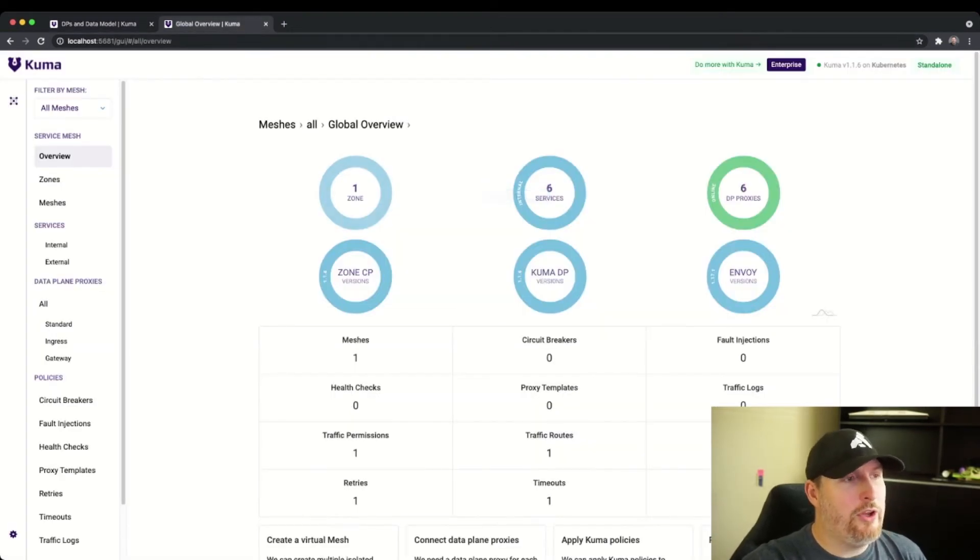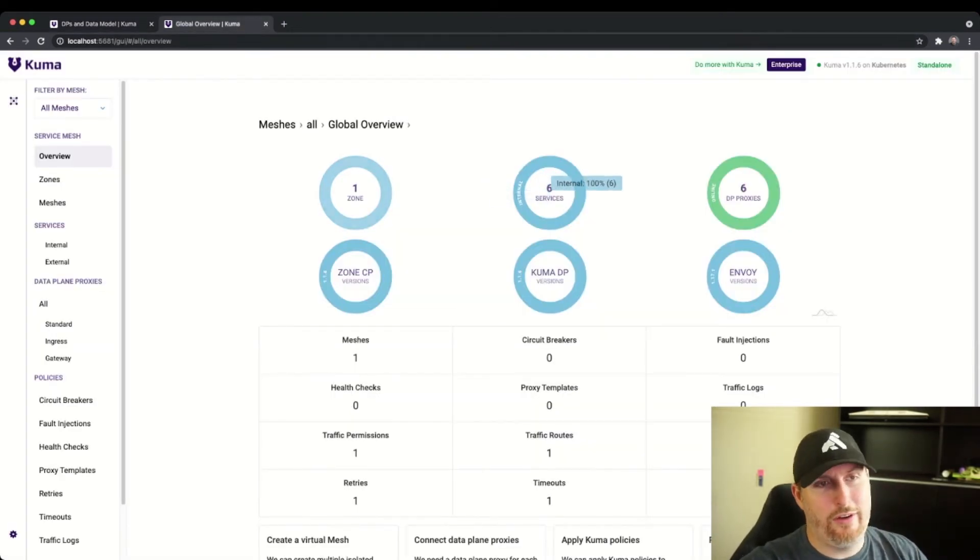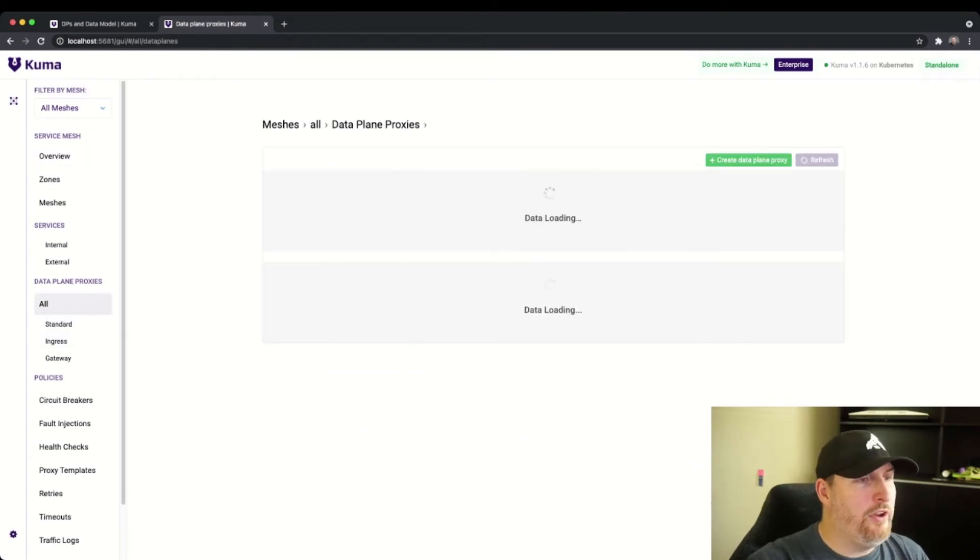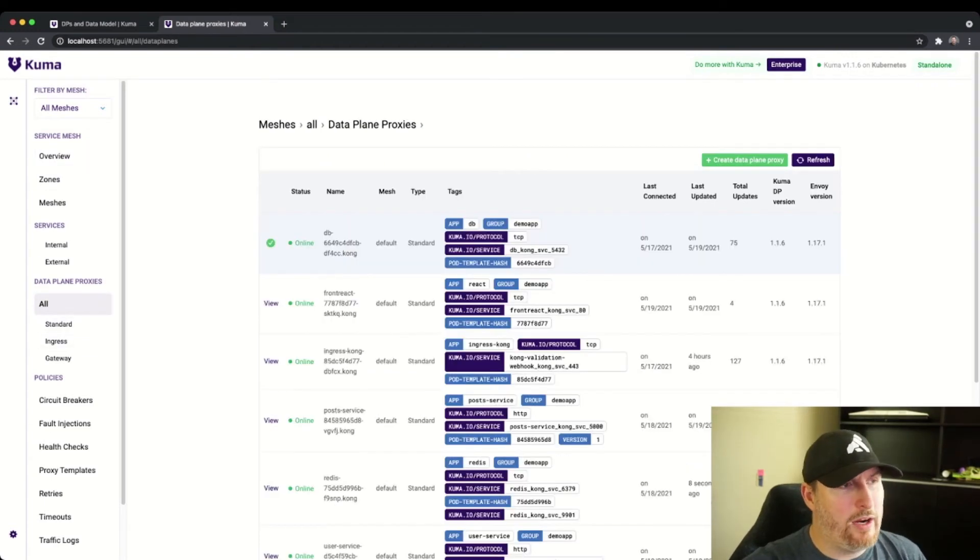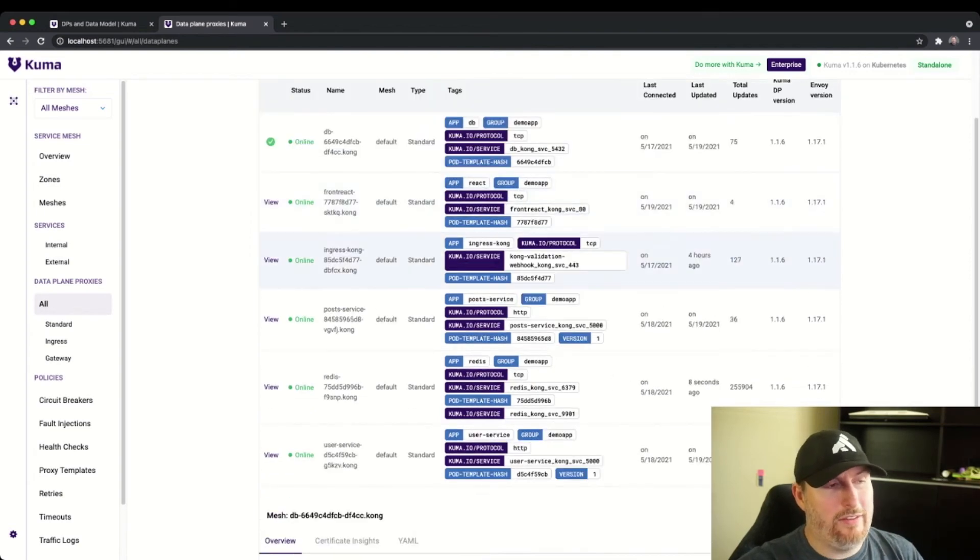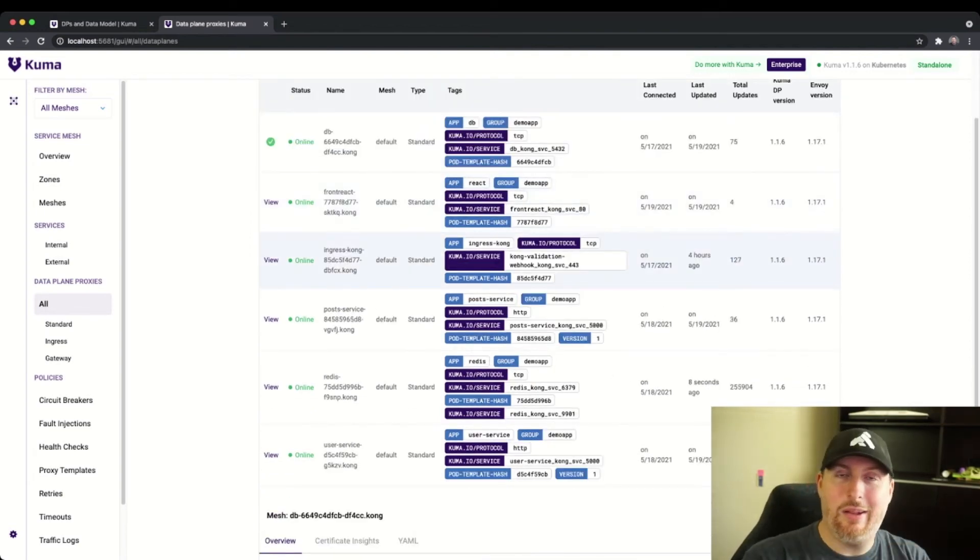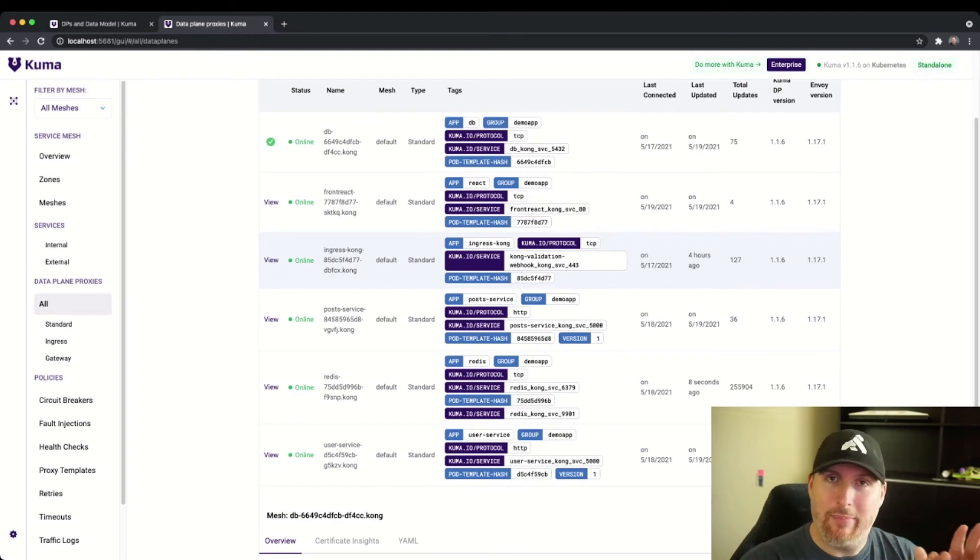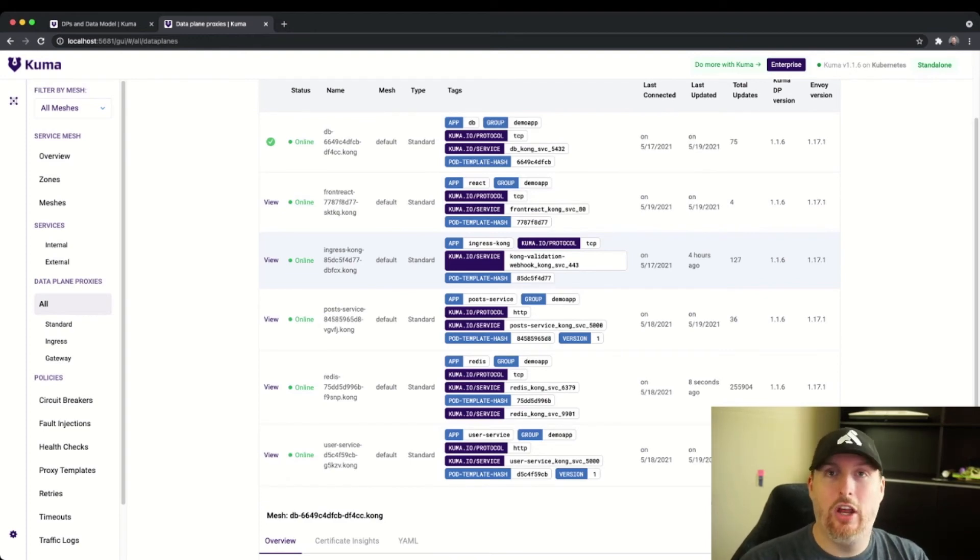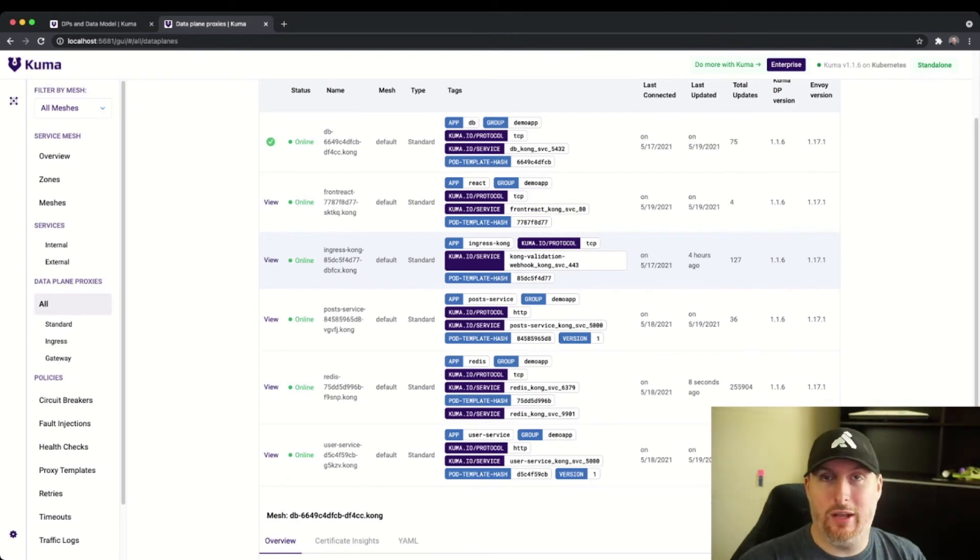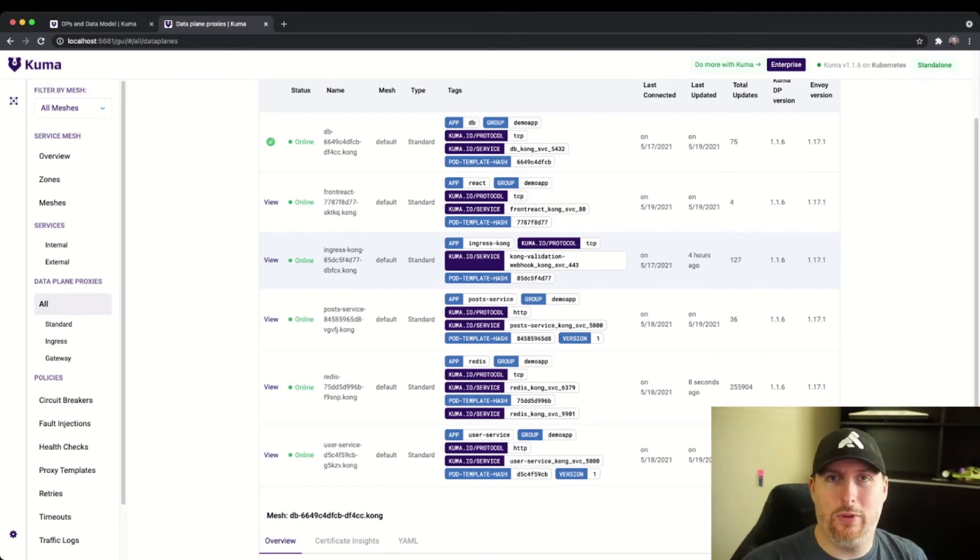Inside of Kuma, you can see I have one zone, six services, six data plane proxies. If I go into all data plane proxies, we can see all the data planes that exist in my environment. A data plane is where the application communication happens, app-to-app communication happens there. Control plane is the configurations that come down from the control plane.